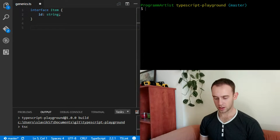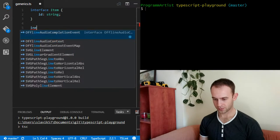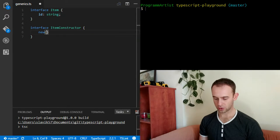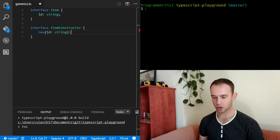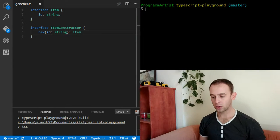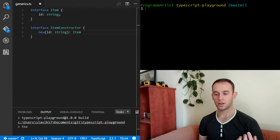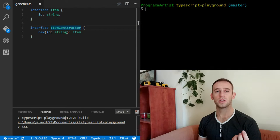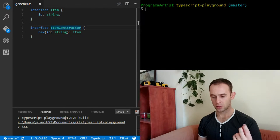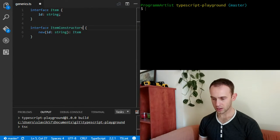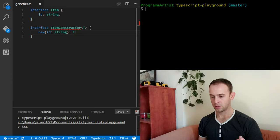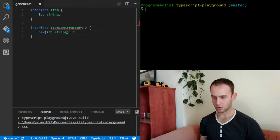Next we'll need an interface for the item constructor. It will be an interface for a constructor of an item which will receive an ID and return the item. But now I want it to be a generic interface, which means I want it to be type-safe when I use it with a specific item. The way I do that is by putting the T over the constructor.